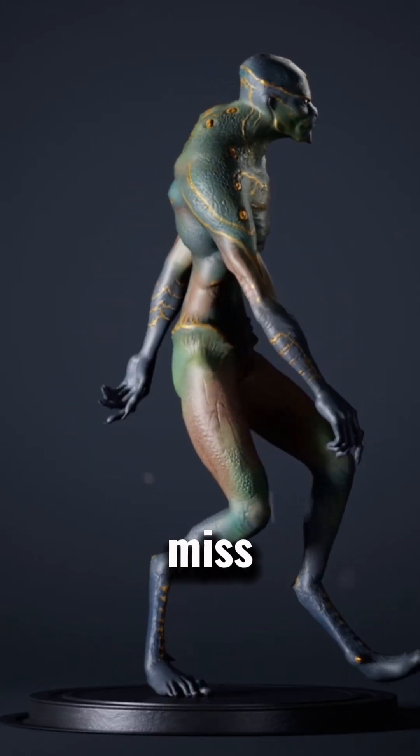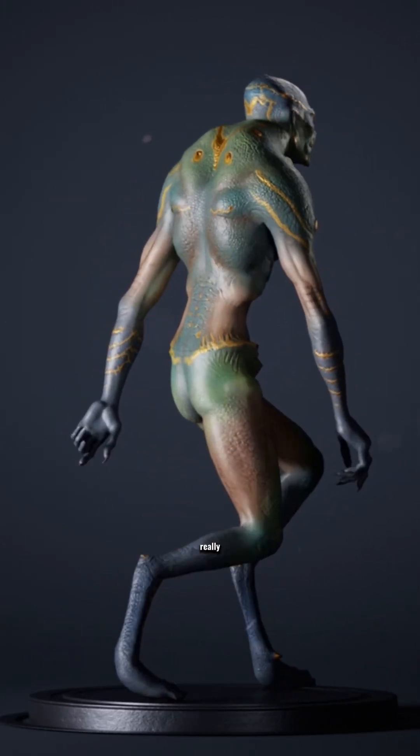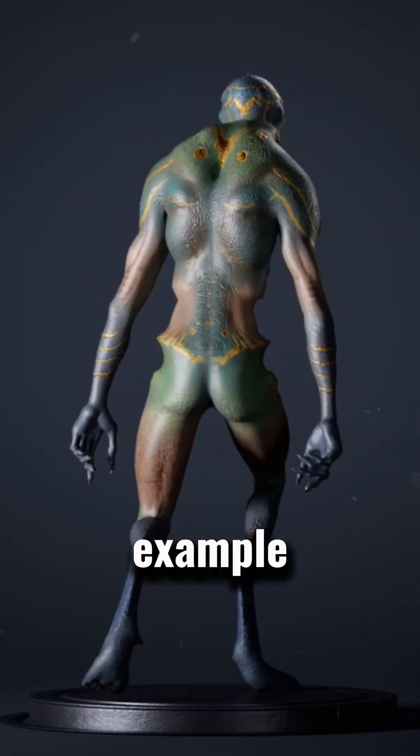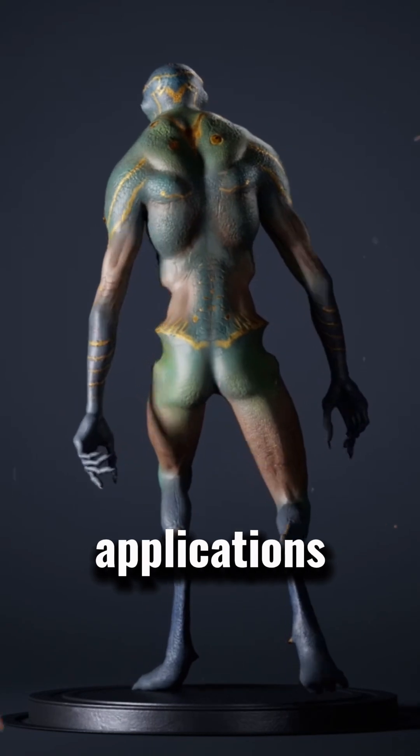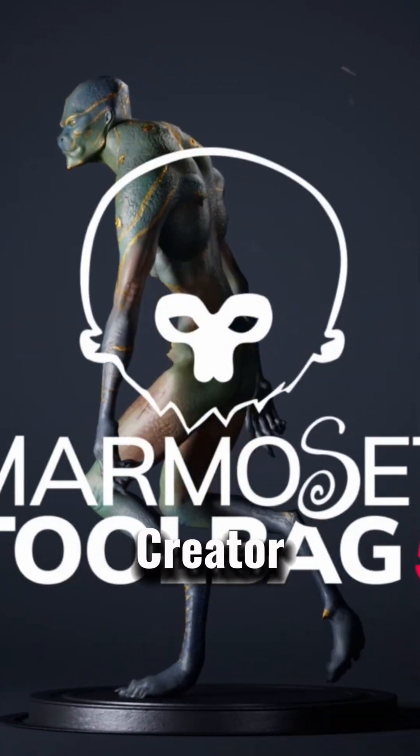Don't miss the next video, where we'll look at another really interesting example of the applications of Marmoset Toolbag and Character Creator 5.